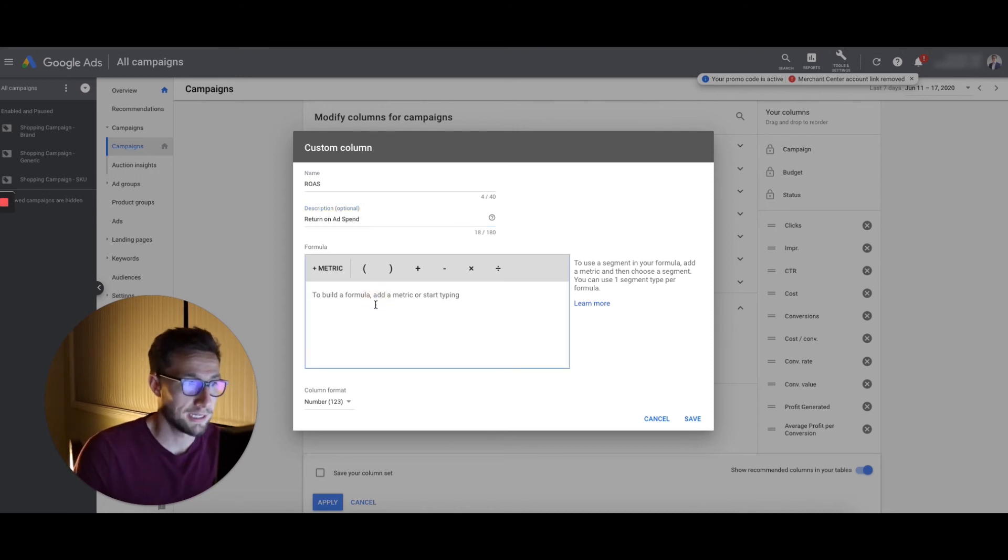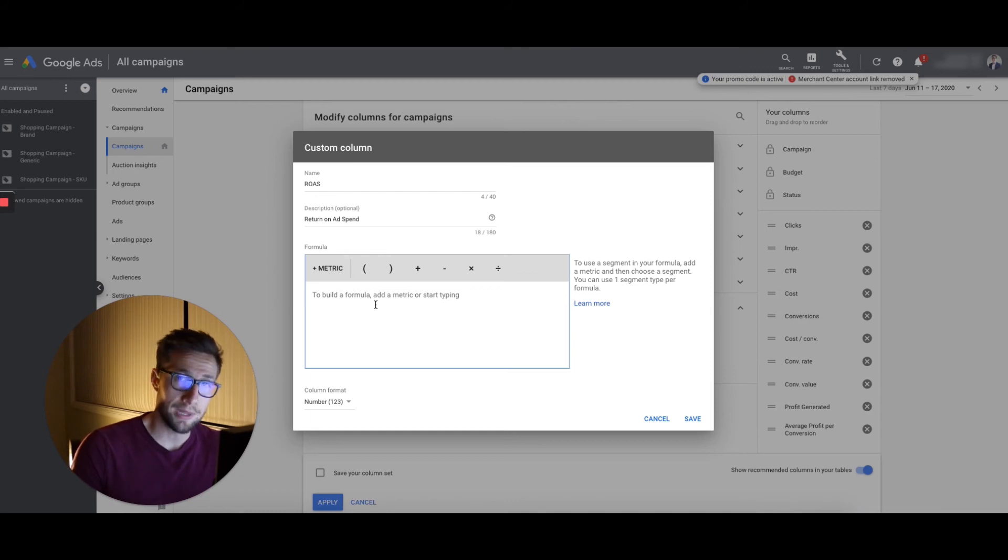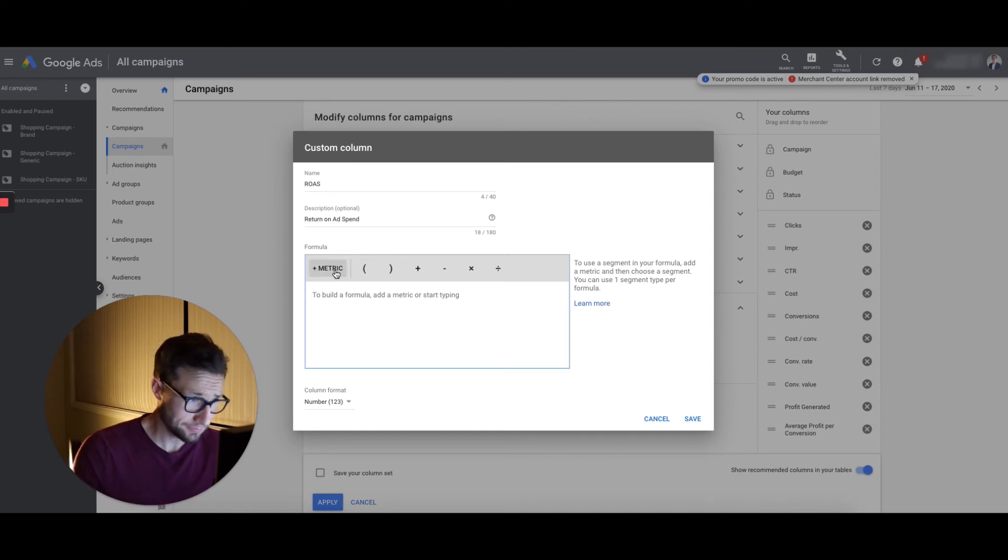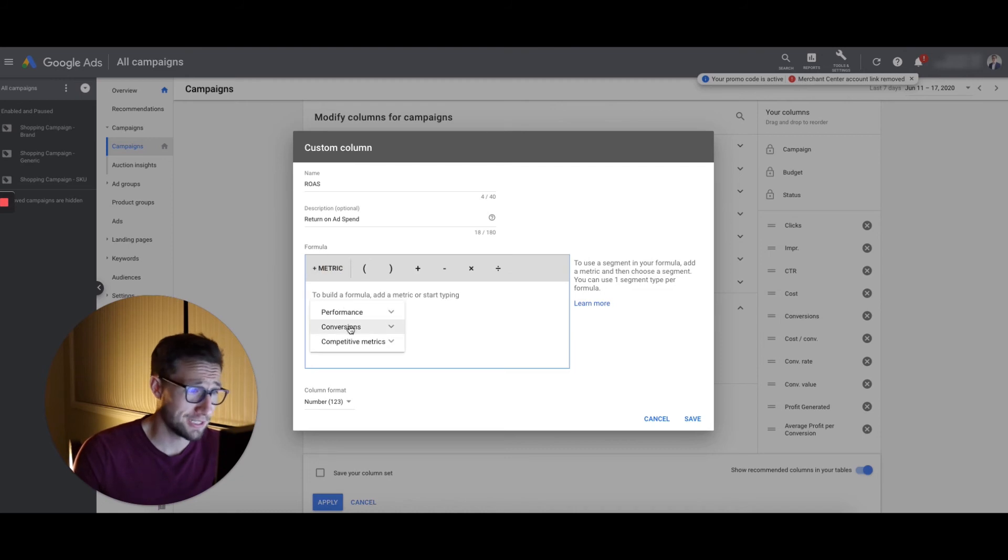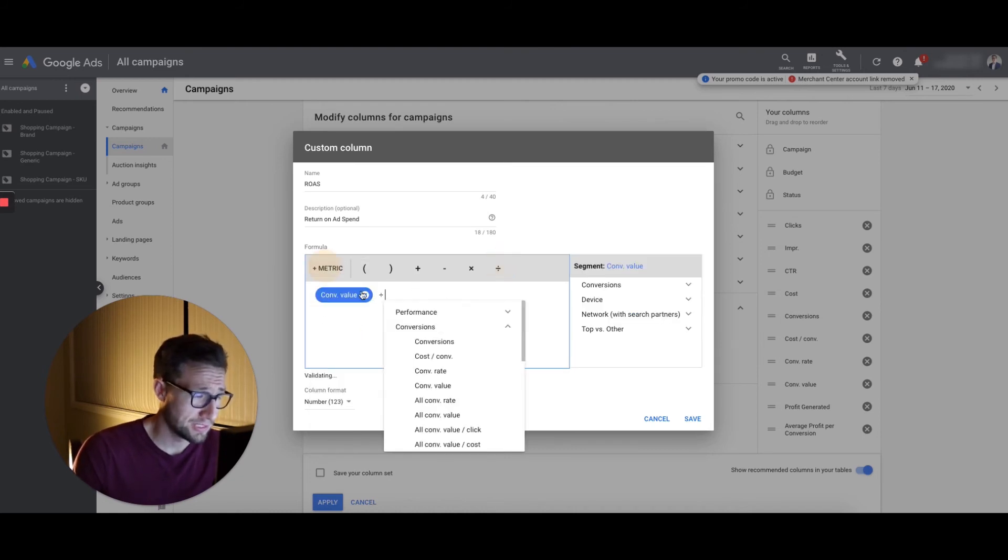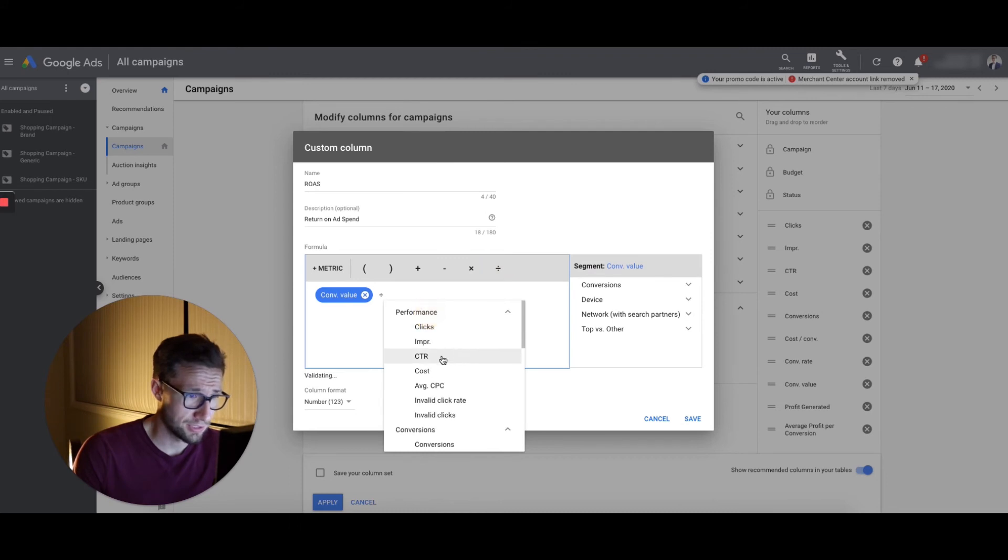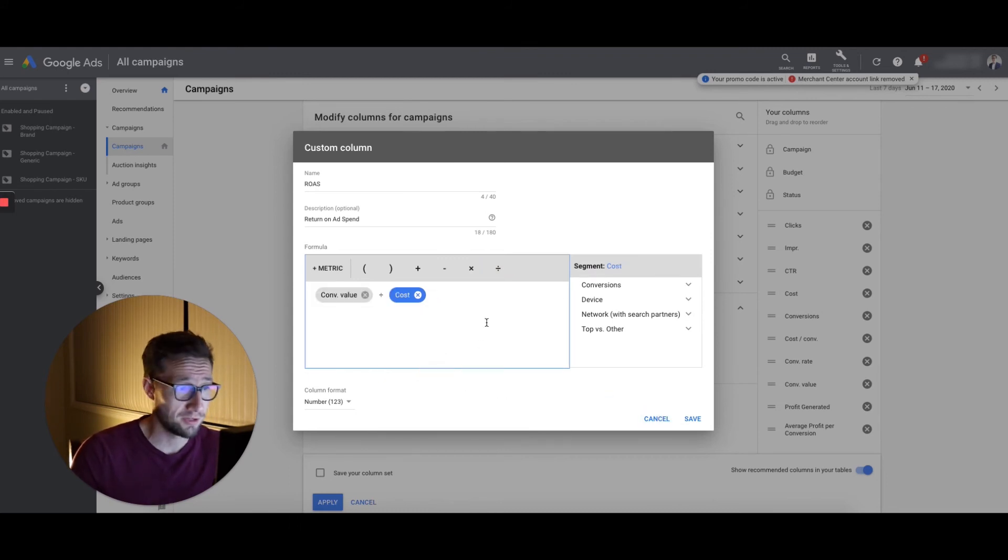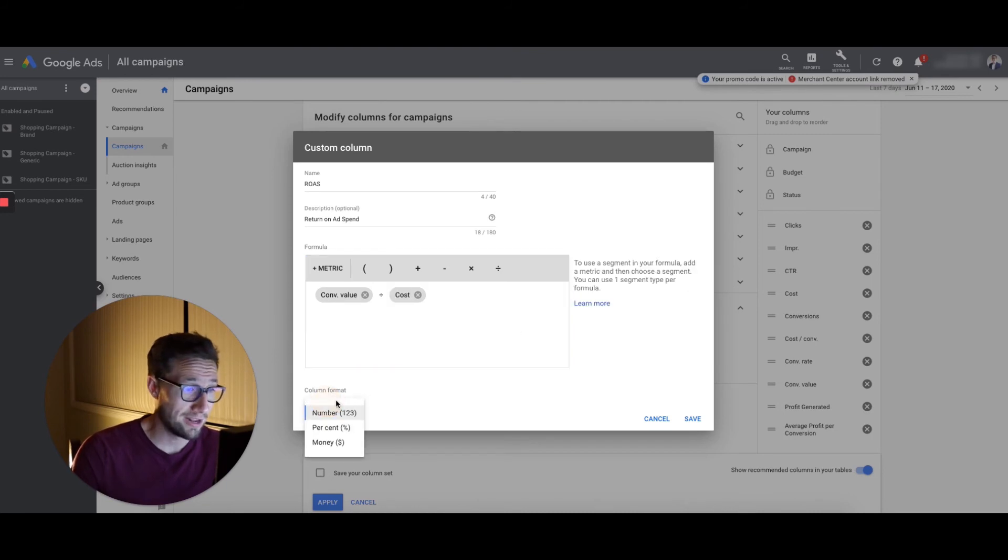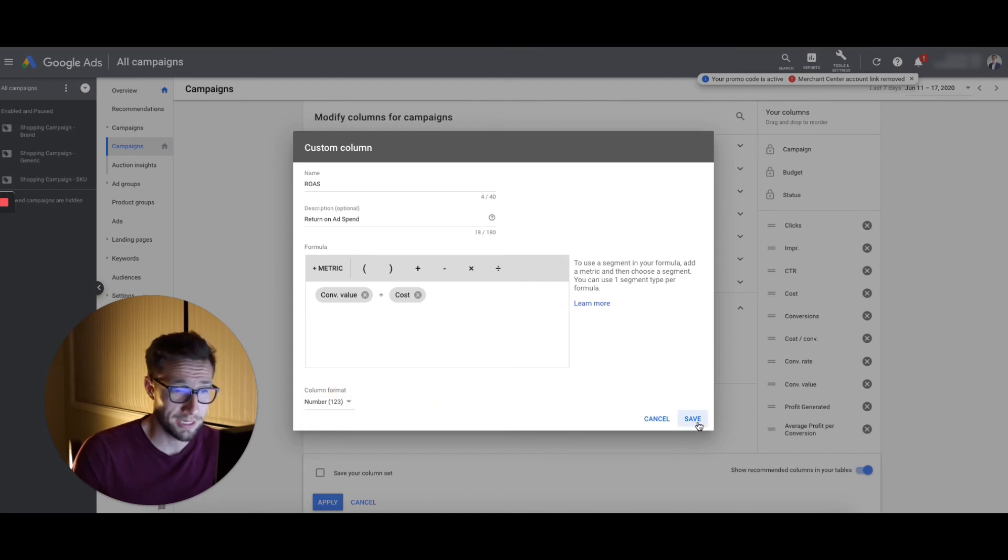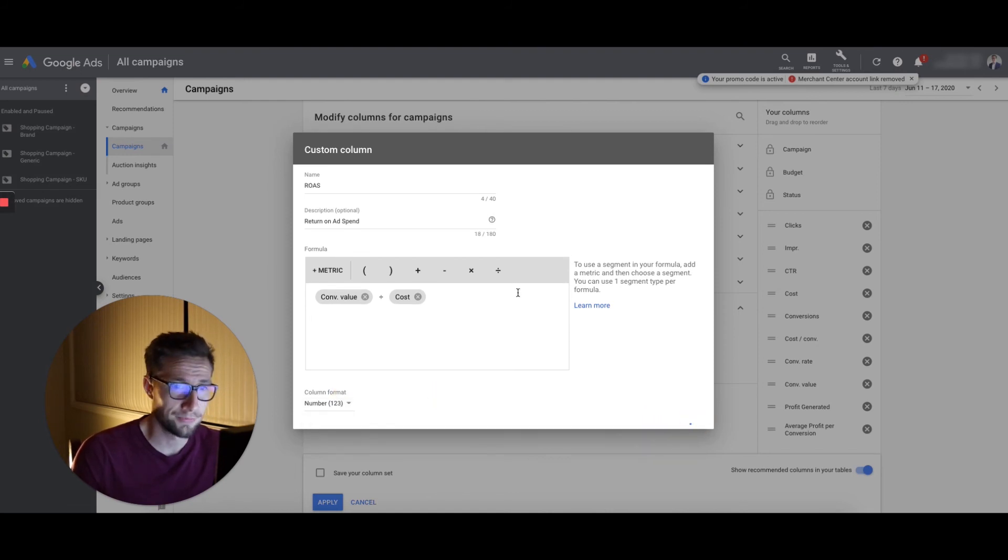So very simple to calculate. Conversion value divided by cost. You should know this formula off by heart by the time you finish all my videos, because ROAS is really important. And it'll be a number. It's not a percentage. Don't do it as percentage. Don't put it as money. Put it as a number. Click save.